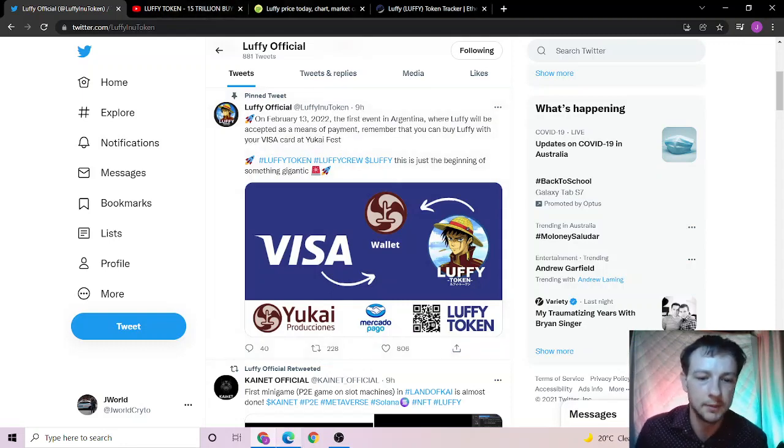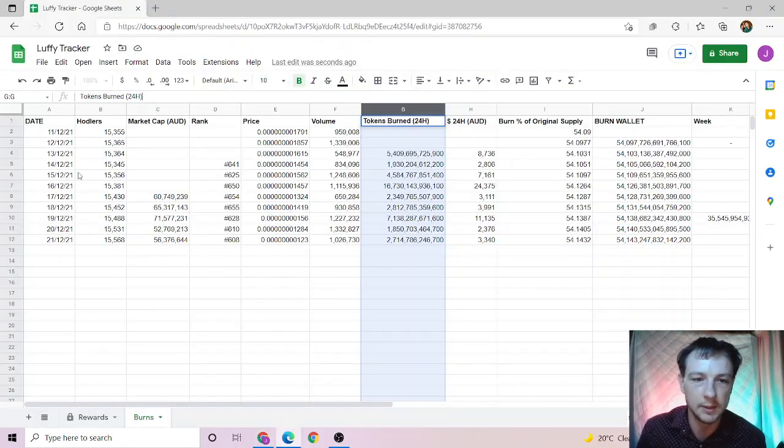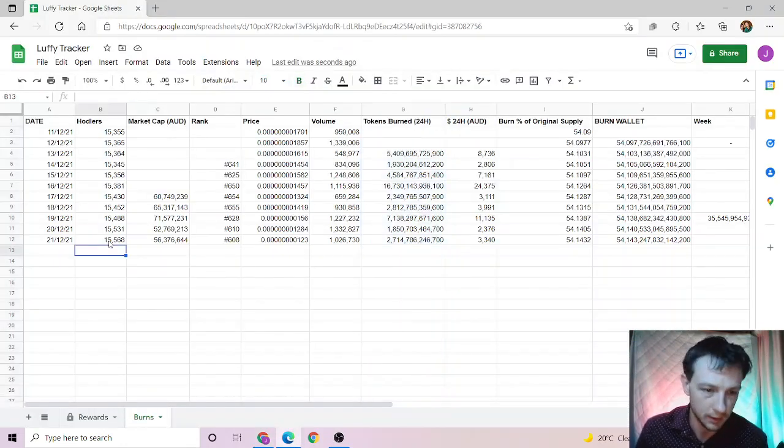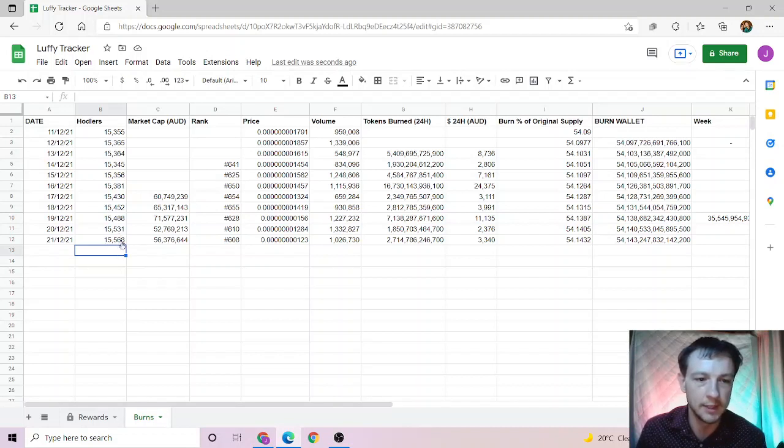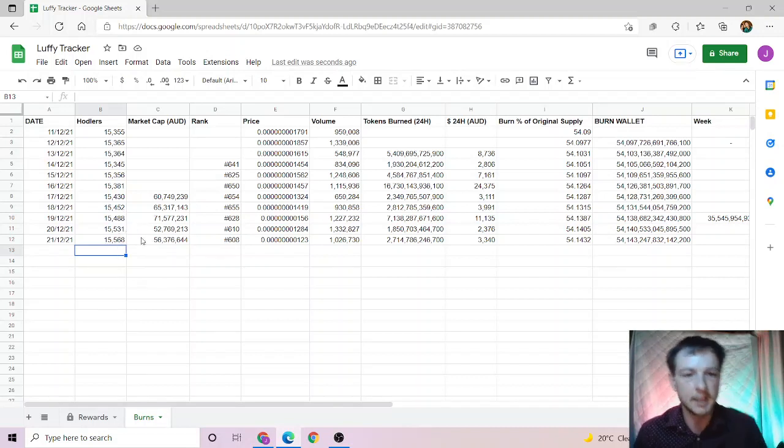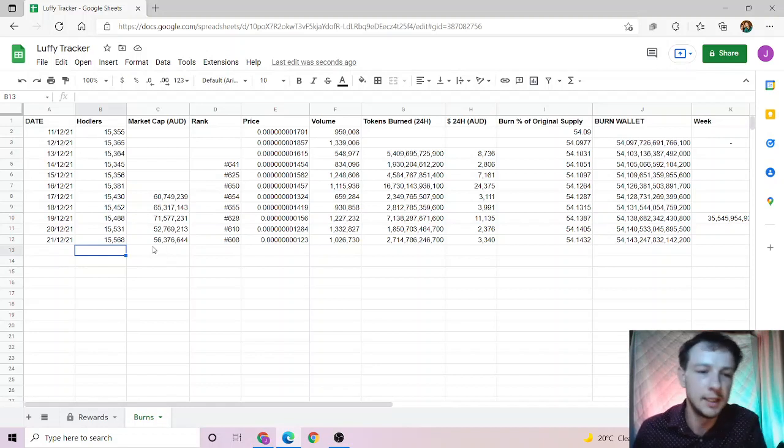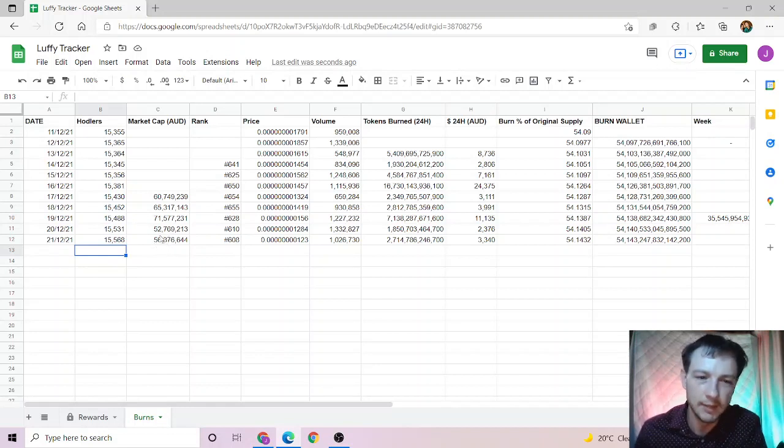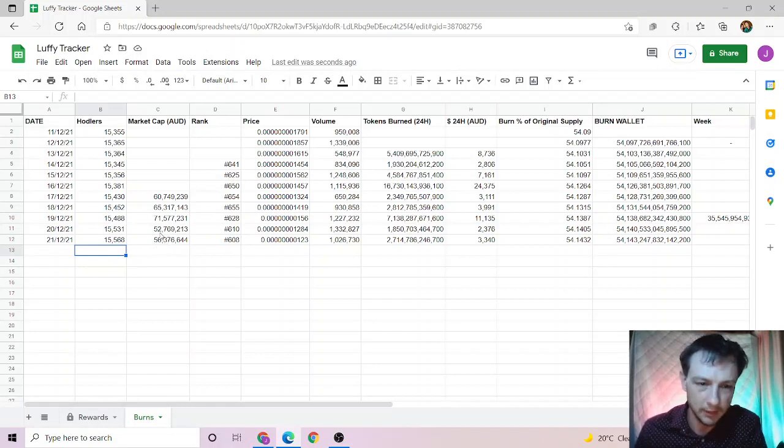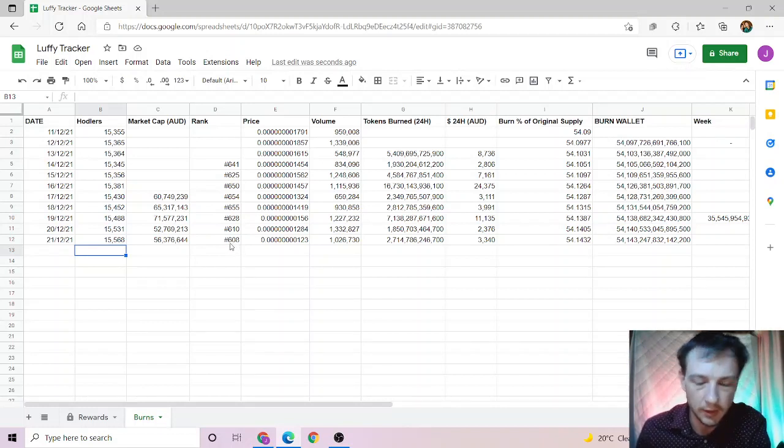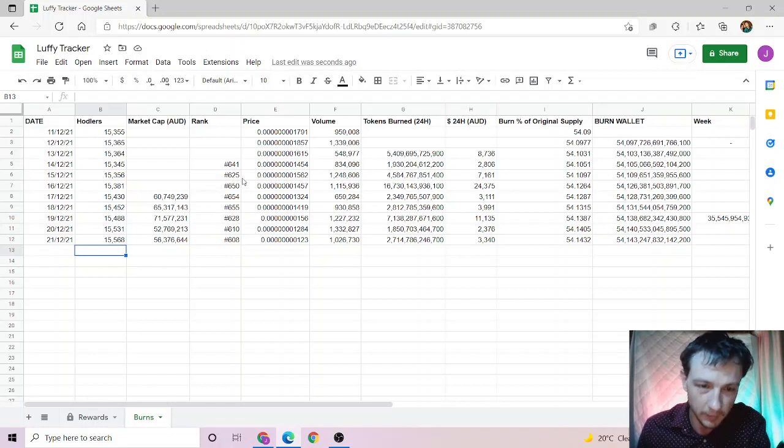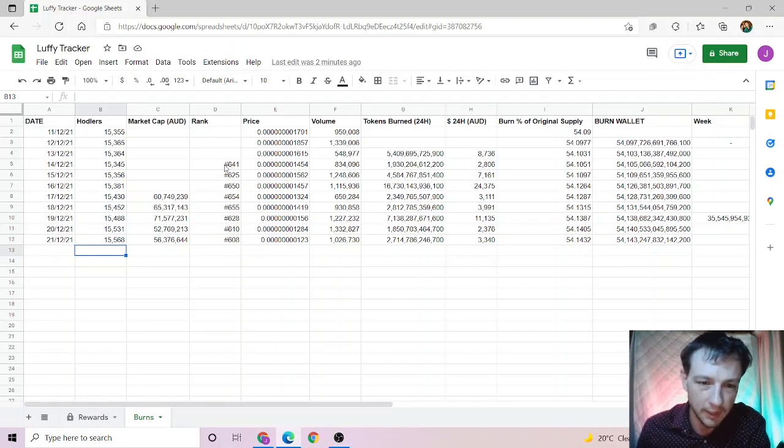Now let's get into it. Hodlers: 15,568, so we're up roughly 37. Market cap is 56 million 300,000, roughly up about 4 million. Today's rank: 608. We have risen and this is the best we have kept track of so far.